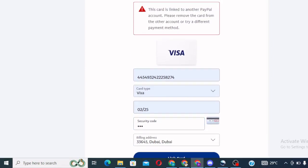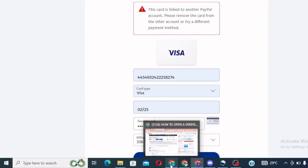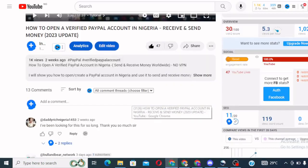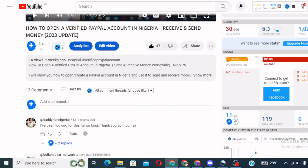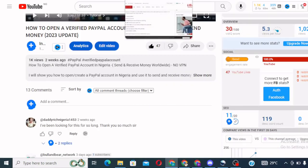This card is linked to another PayPal account. Please remove the card from the other account and try a different payment method. So guys, this very card is linked already to one of my PayPal account. That's why I cannot link it here again. But the bottom line is that this card works. Now, what is the card? This information, I actually paid money to get it. But I'm going to spill it for free for you right here.